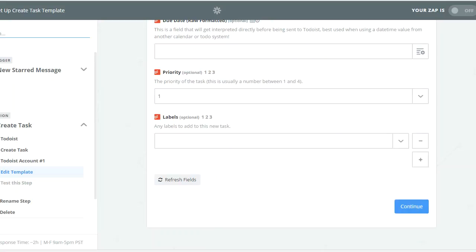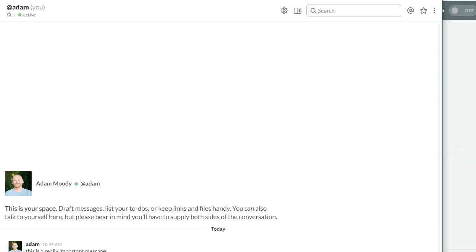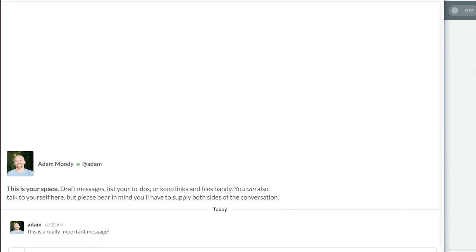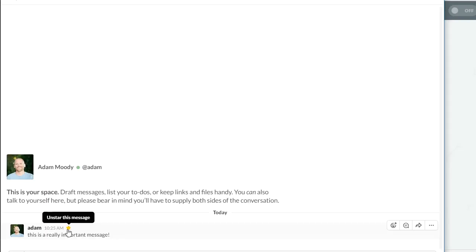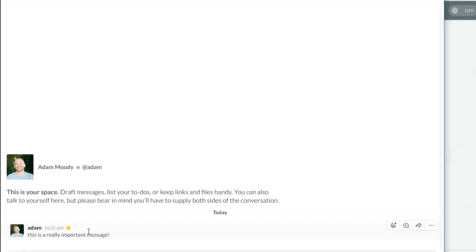So as an example here, I've got Slack set up, and all you would do is, this is a really important message, let's say somebody sent something to you, all you do is star it, and then boom, it's taken care of and it's put into your to-do list. So I find this super helpful. It's something I use on an almost daily basis. It's really nice because I can be in Slack, see something I need to get to but I can't take action on it right now, and instead of having to go back and look for it, I can just click on the star and automatically know that it's going to be in my to-do list.